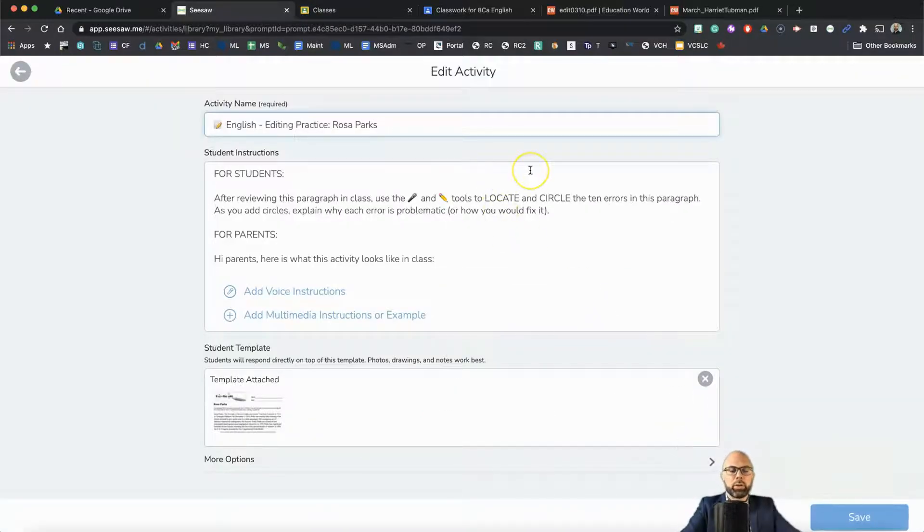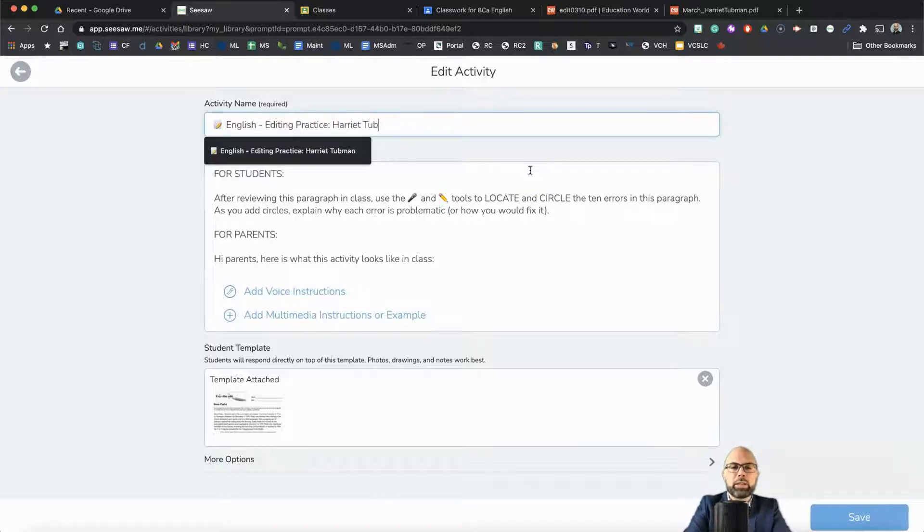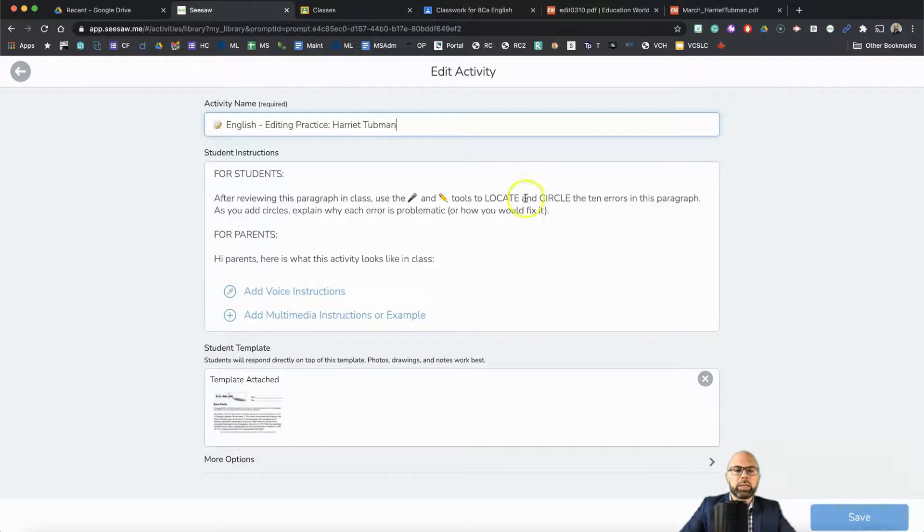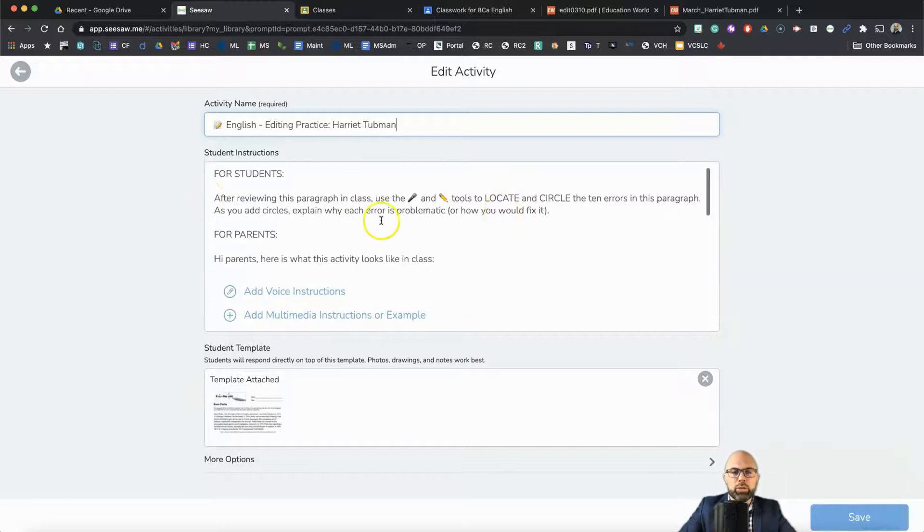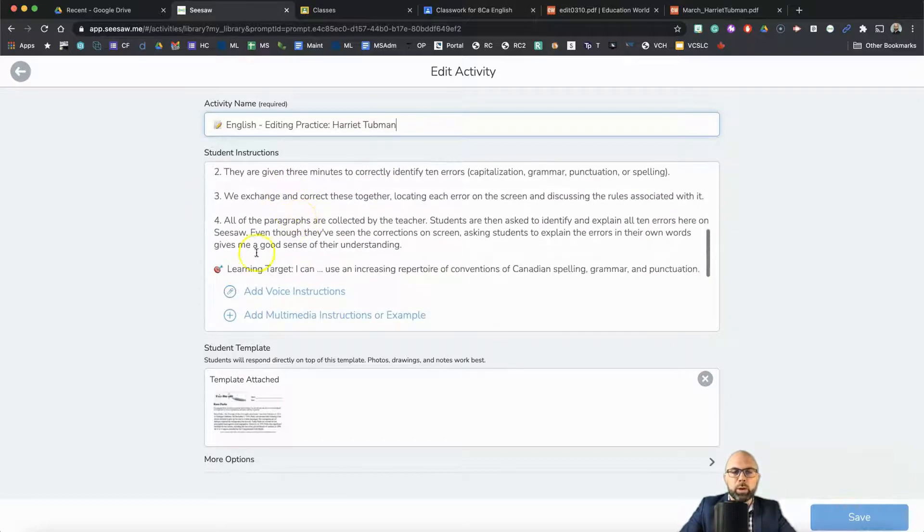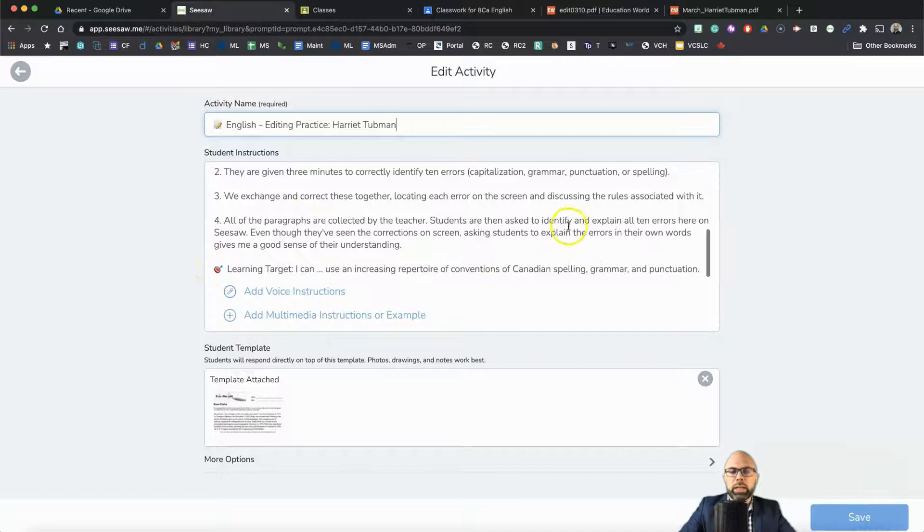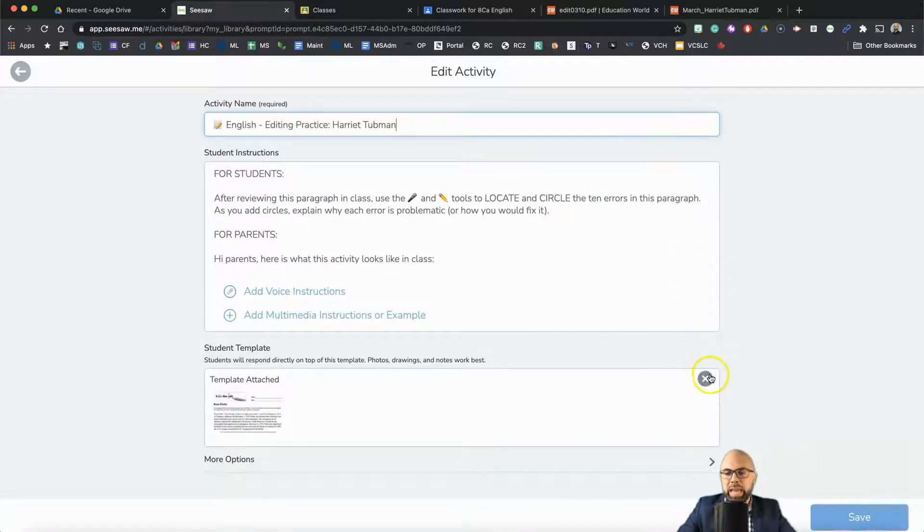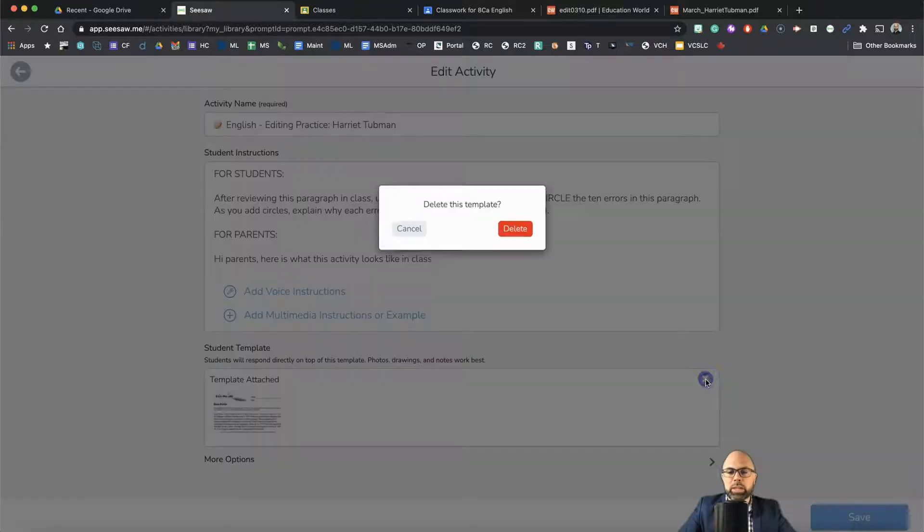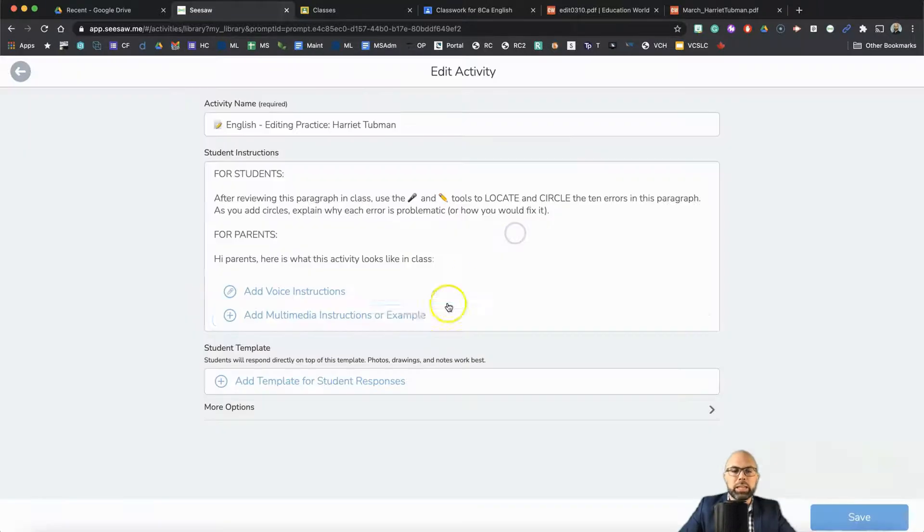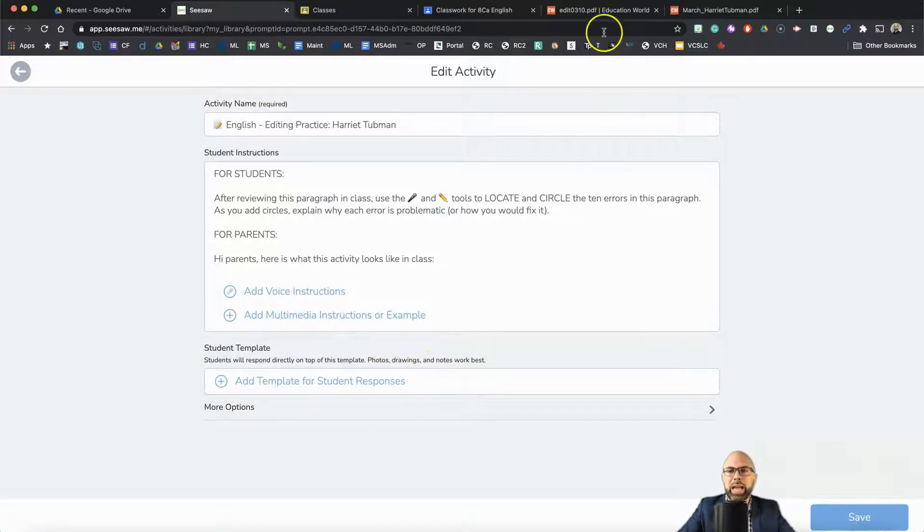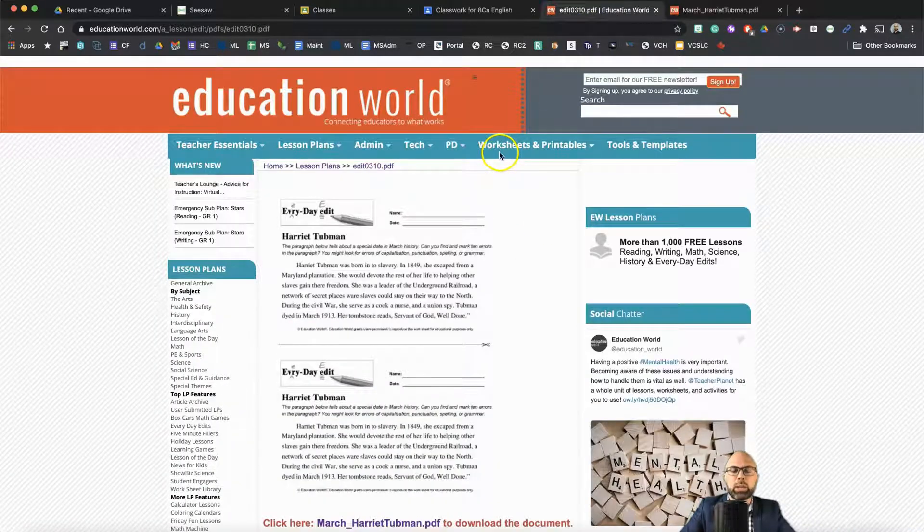That's going to make me a copy, just like the Google Classroom repost, and I'm going to call this one Harriet Tubman. It's got all of my instructions for students and some information for parents about what we're doing and the learning target, all about the goal of this learning activity. I need to delete the template that was attached to the Rosa Parks activity, so I'm deleting here. And I'm going to show you how I'm making a new template.